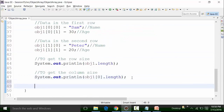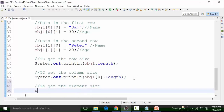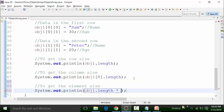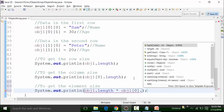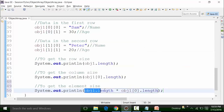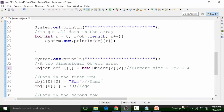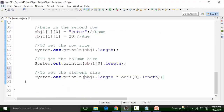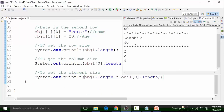To get the element size, the element size is a multiplication of row size and column size. So we use sysout and call obj1.length multiplied by obj1[0].length. The multiplication of row size and column size gives the element size, which should be 2 times 2 equals 4. Running the class file, I'm getting 4.